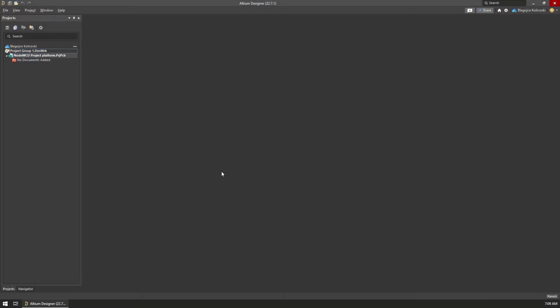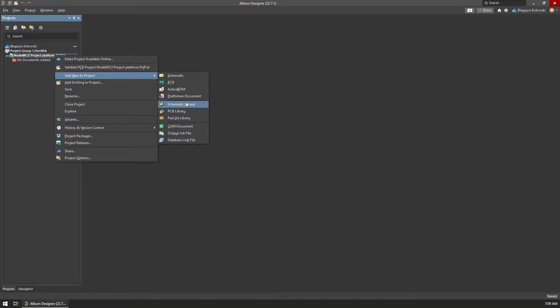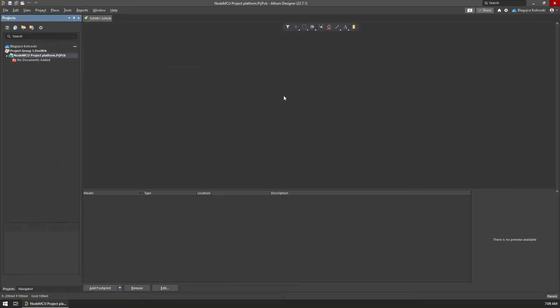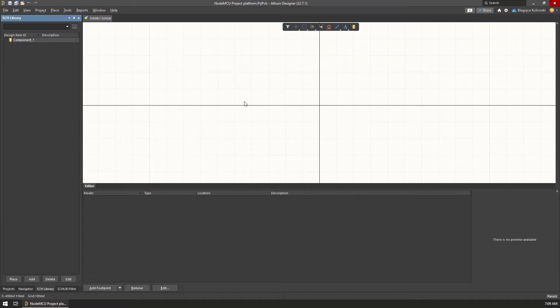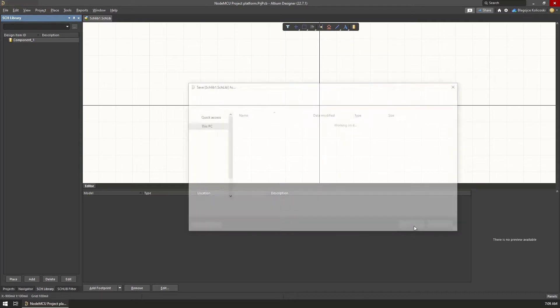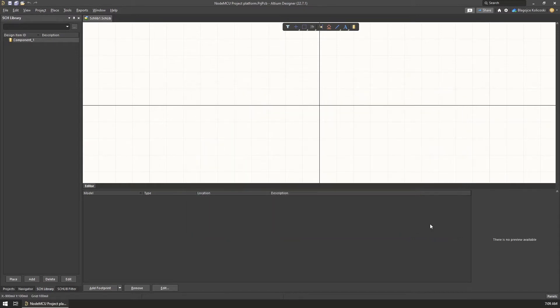Next, since the basis of Altium Project is the schematic, we need to create a schematic symbol for the component, and for that we use a schematic library. We can add a schematic library to the project by right clicking on the project name in the left project panel and we select Add New to Project, Schematic Library. This opens up the schematic library editor in Altium where on the left we have the list of components inside and in the middle is the symbol editor.